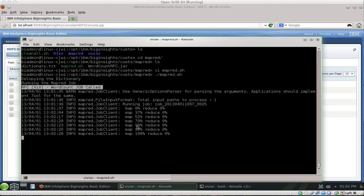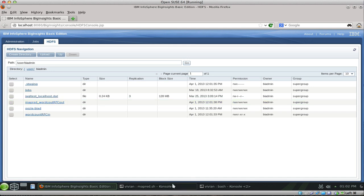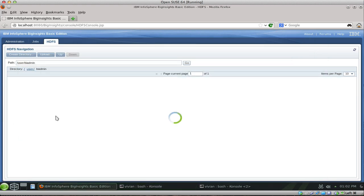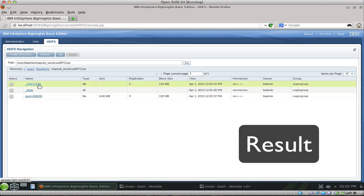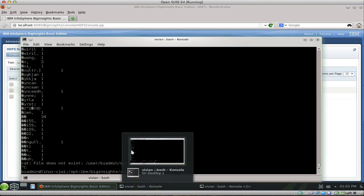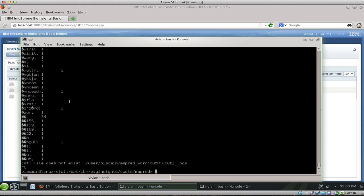We can see the map part progressing. If we look at the HDFS, there's where it copied the in-folder and the dictionary, and it's busy creating the output folder. If we look at that, there's the result. The job ran successfully and here's the output — a 6.68 meg file that shows every word it found and the count of it. That's a MapReduce job — actual code written and executed inside this cluster.